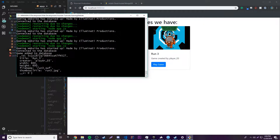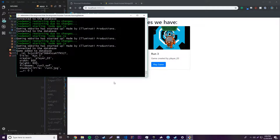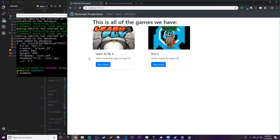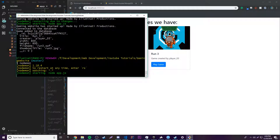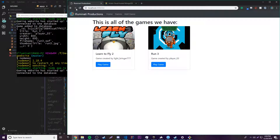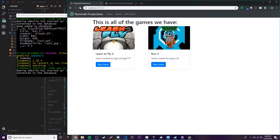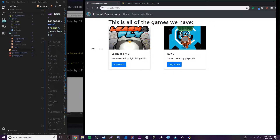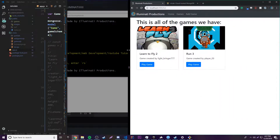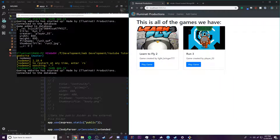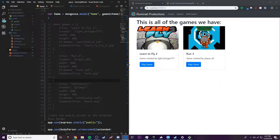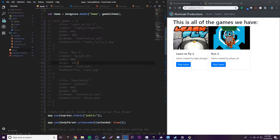If we go ahead and restart the server, it's still going to show up — unlike before — because we're actually saving it to an external database. That's one of the main benefits of having a database. So that's how we add games and retrieve games from the database using routes.